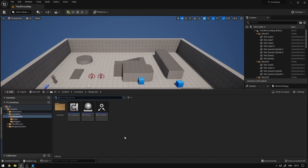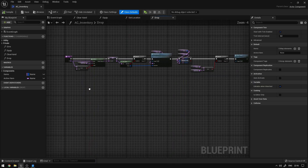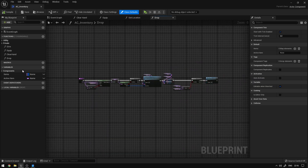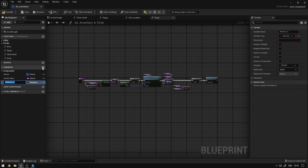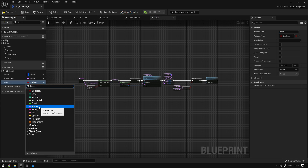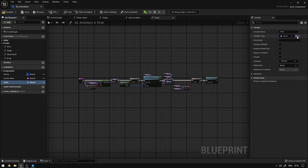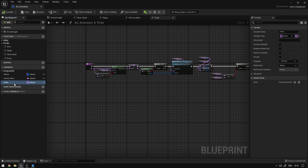First thing we need to do is go to our inventory component that we created before. Over here on variables we're going to create a new one called slots. This is going to be a Name type, and we're going to change this to array. This way we'll be able to keep track of items at a specific position and render them later on widgets.